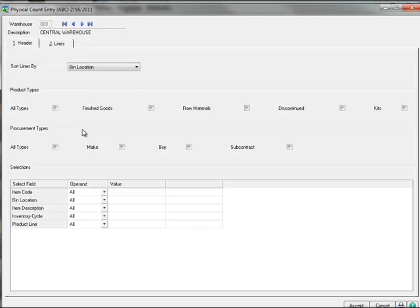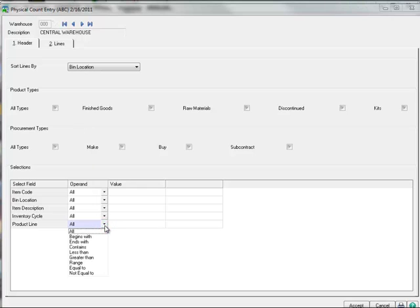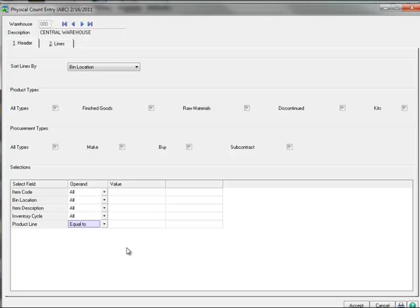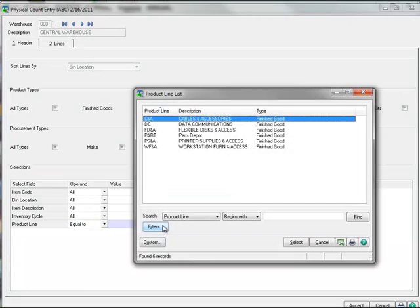We'll choose bin location so the entry window will match our worksheets. And as before, we'll stay with the defaults for product and procurement types. In the selections area, we'll again focus on the product line cables and accessories, so we'll select equal to and choose CNA from the lookup.